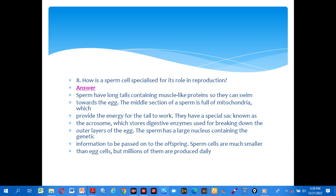Number eight: how is a sperm cell specialized for its role in reproduction? Look at the answer. Sperm have long tails containing muscle-like proteins so they can swim towards the egg. The middle section of the sperm is full of mitochondria, which provides energy for the cell to work. They have special sacs known as the acrosome, which stores digestive enzymes.